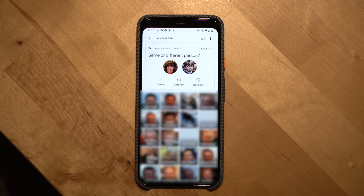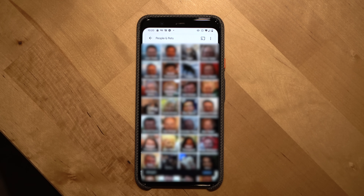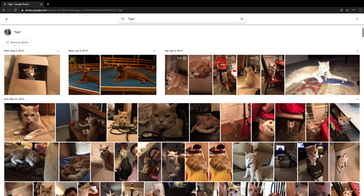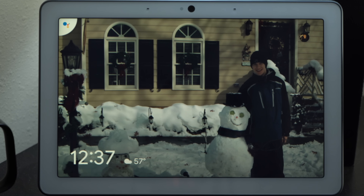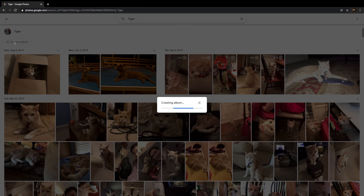If we go back to the search bar and click on the faces of people, this brings us to the section that shows all the faces Google has identified in our photos. You can click a face to name the person or pet, and if you use a Google Assistant device like a Nest Hub, you can ask Google for photos of that person by name. Being able to see all photos of someone is also useful for sharing — you can click the share as album button and send that album to the person so they can download all of the photos you've taken of them.